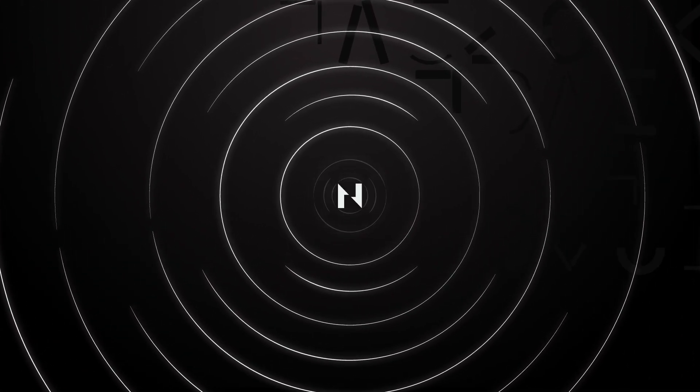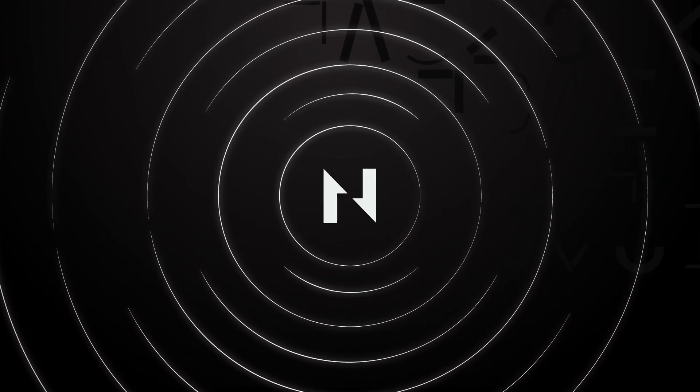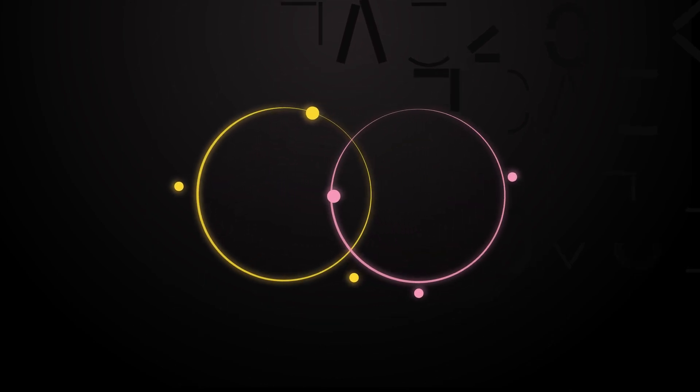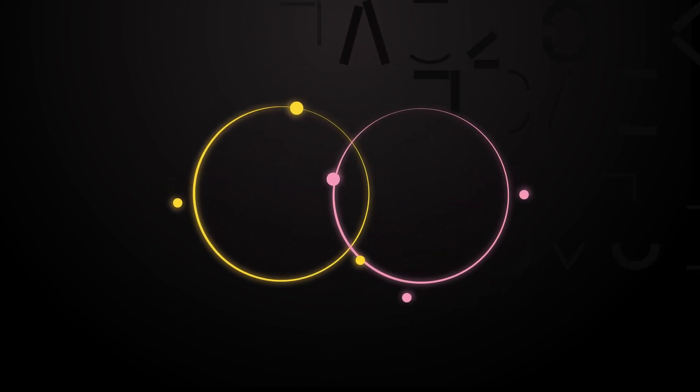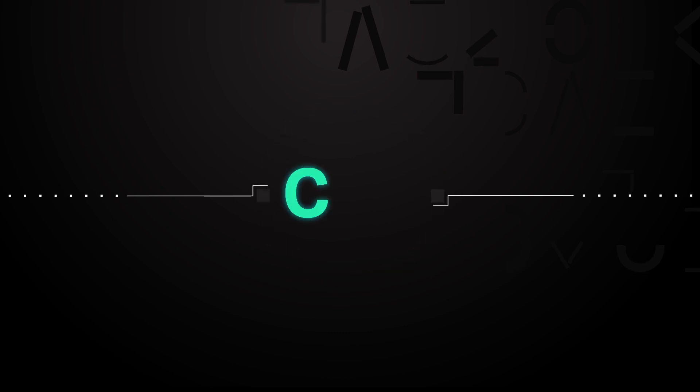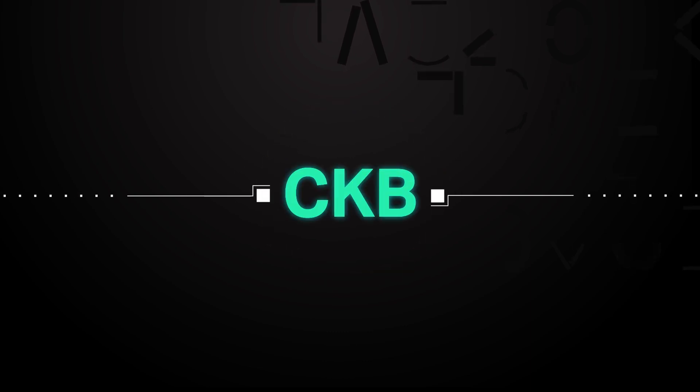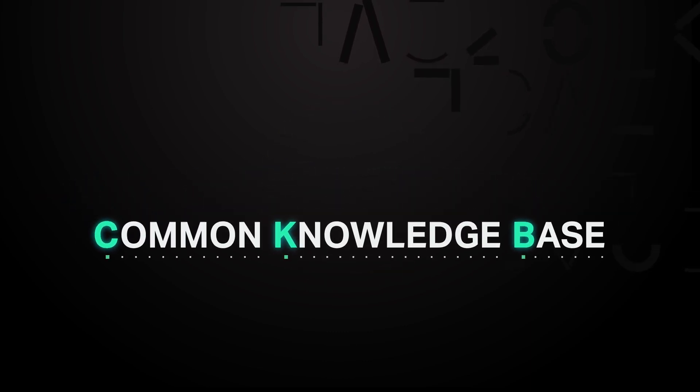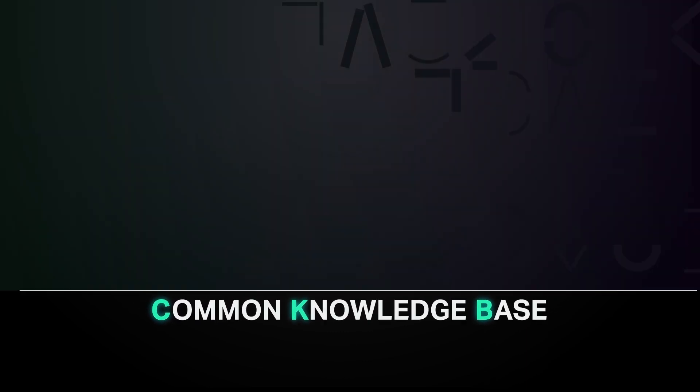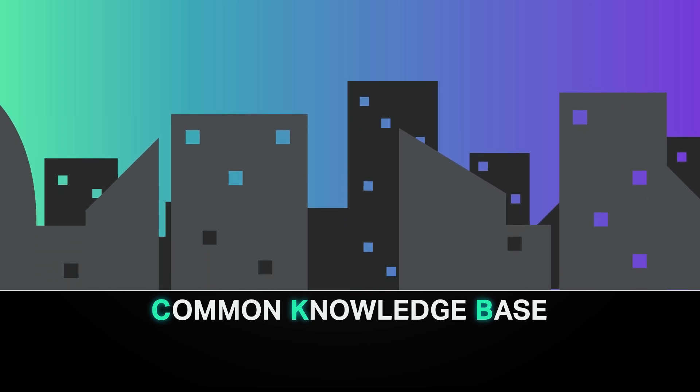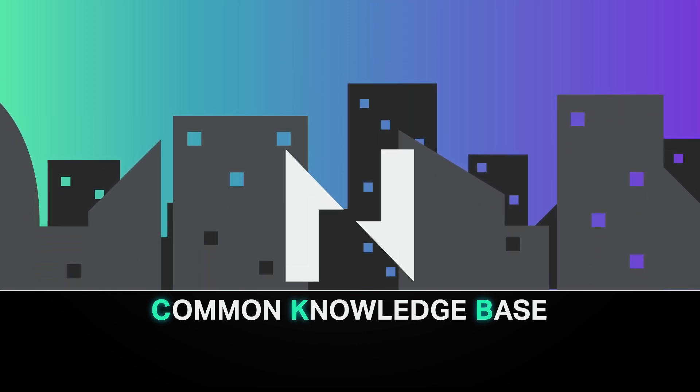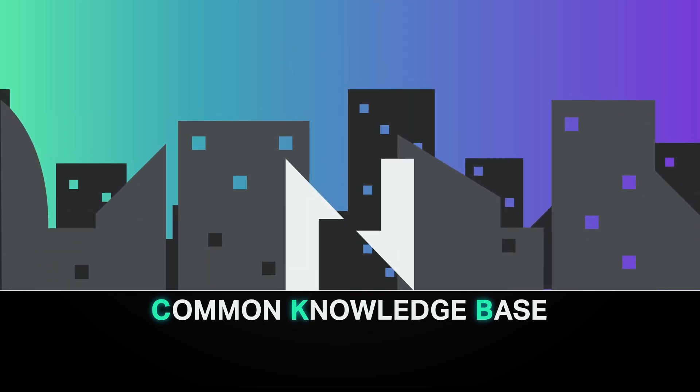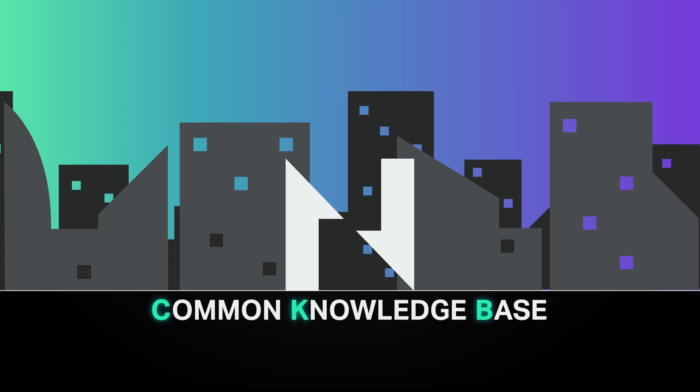Nervos is an open source public blockchain network that stands apart from other projects, offering functionality and potential not available anywhere else. At its heart is CKB, which stands for Common Knowledge Base. It is the foundation of the Nervos ecosystem. Let's jump straight into the top reasons why CKB deserves your attention.